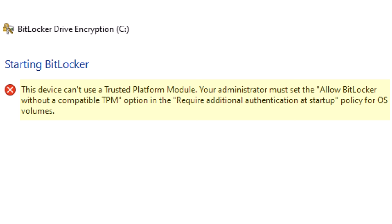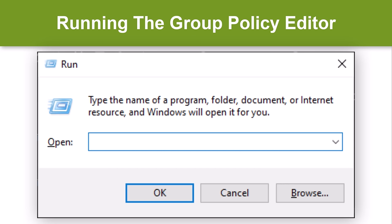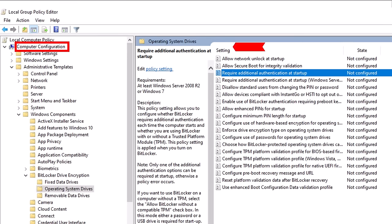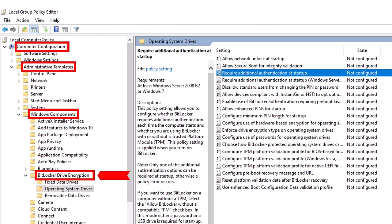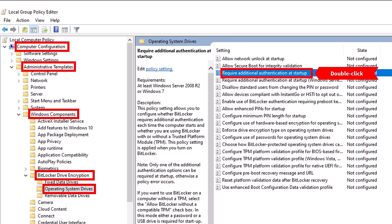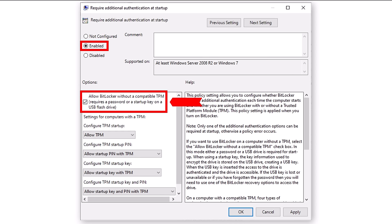To run the Group Policy Editor, hold down the Windows key while simultaneously pressing the R key to bring up the Run dialog window. Then type the text shown on the screen, followed by clicking OK. This will bring up the Group Policy Editor window. Here, we need to select Computer Configuration > Administrative Templates > Windows Components > BitLocker Drive Encryption > Operating System Drives, and double-click on Require Additional Authentication at Startup. Select Enabled, ensure that the checkbox Allow BitLocker without a compatible TPM is checked, then click OK.